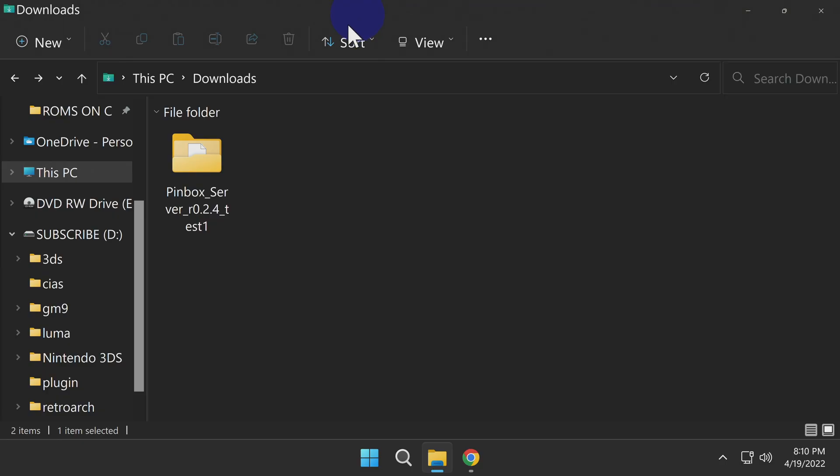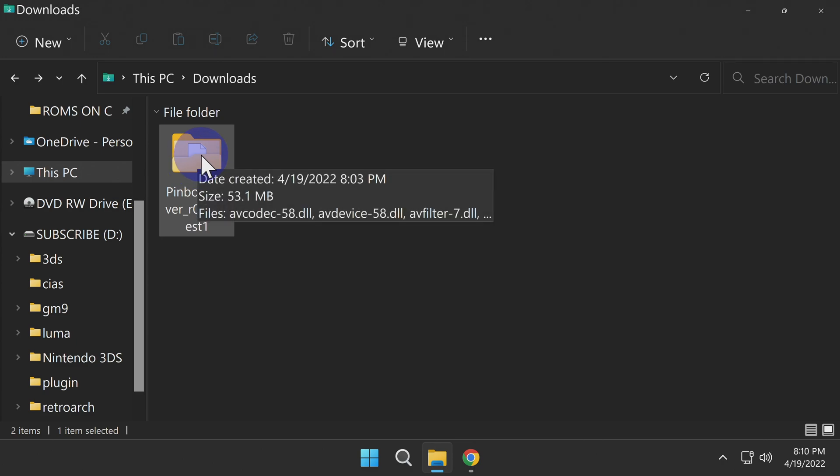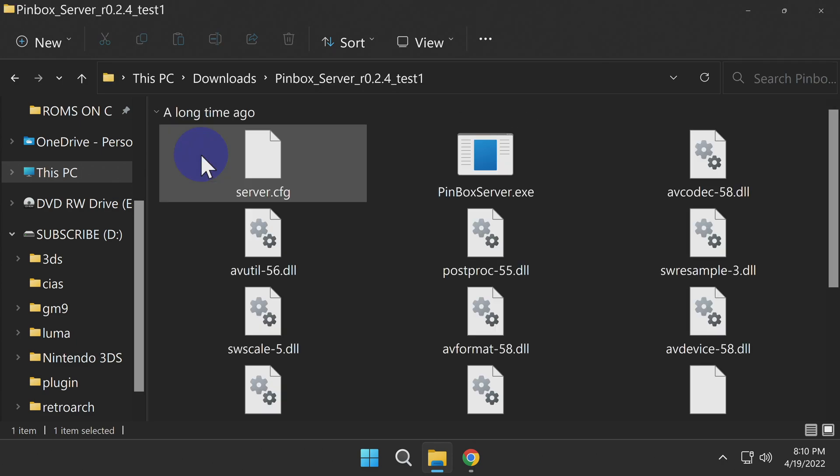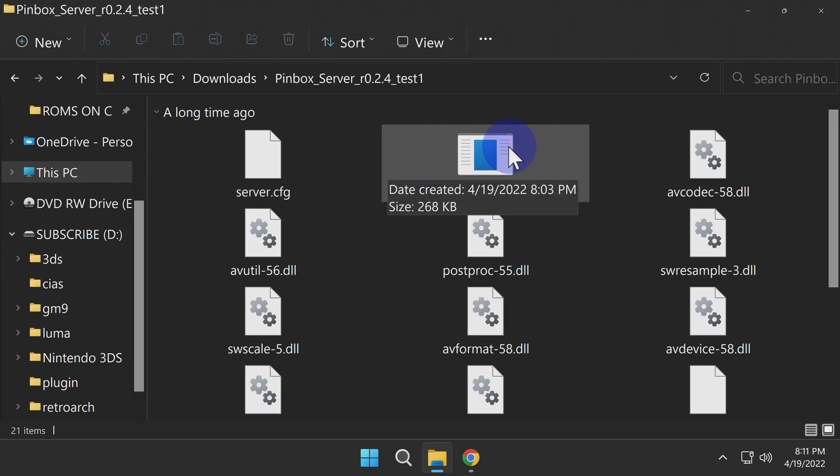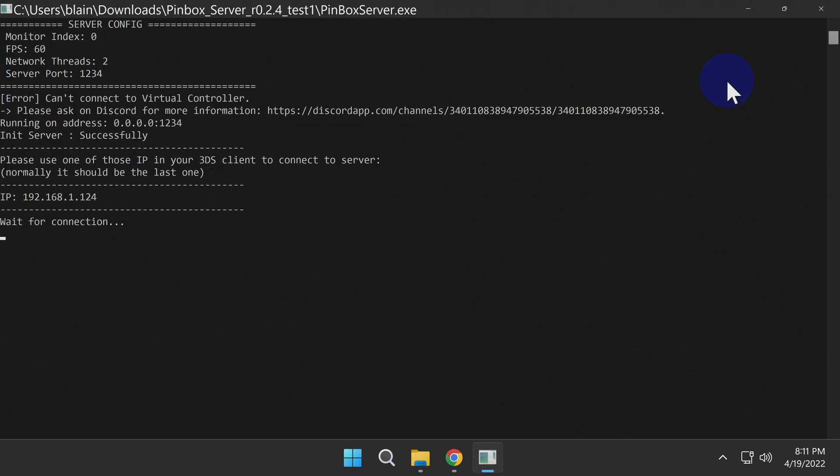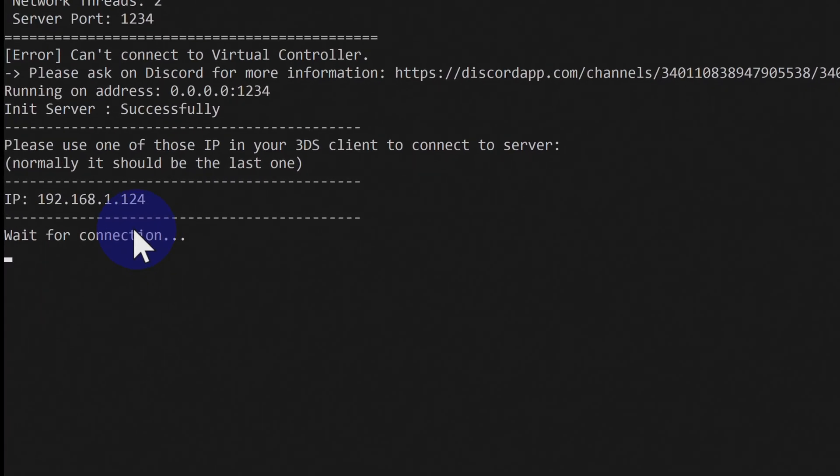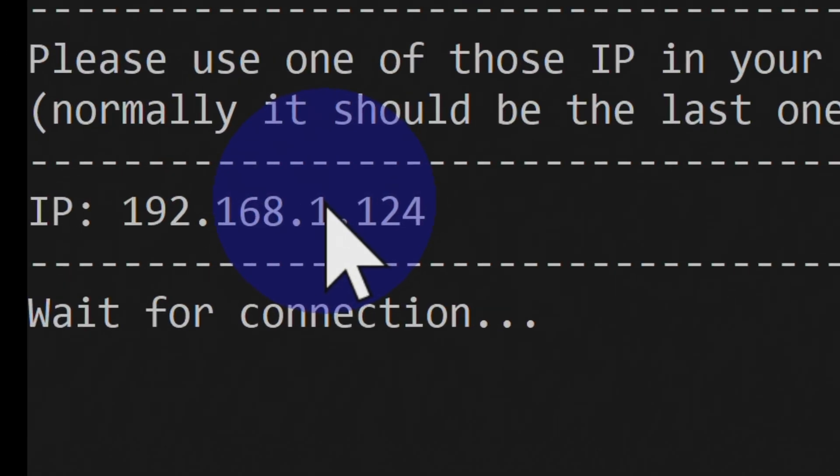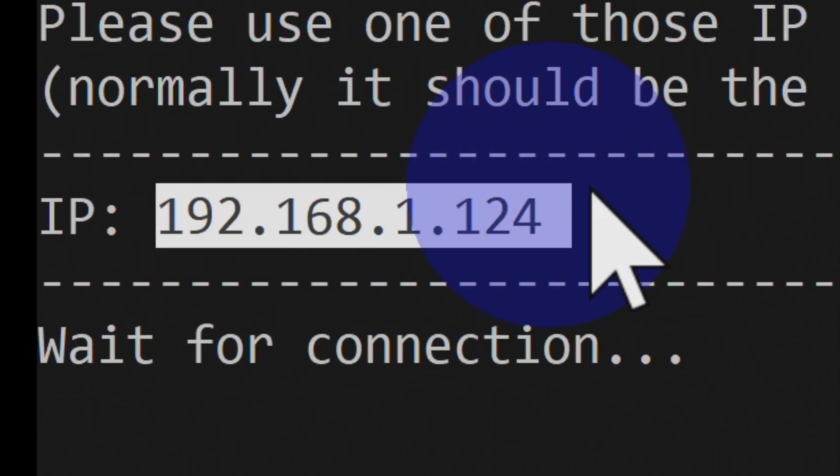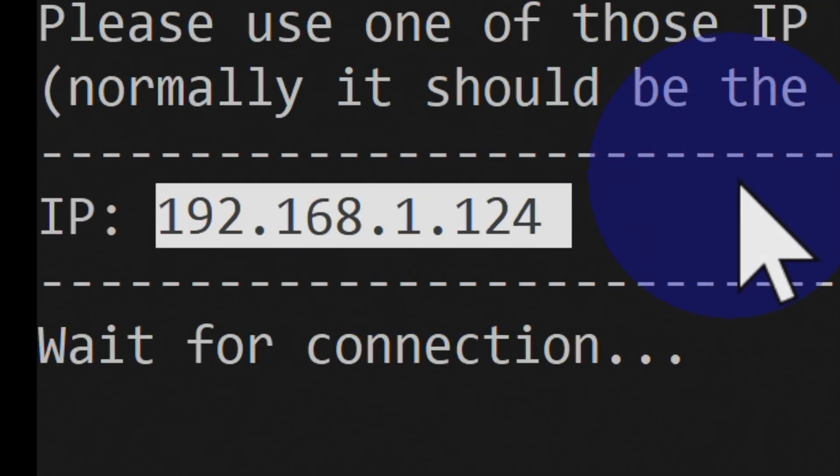Back in your Downloads folder, navigate to and double-click into the Pinbox Server folder. Inside this folder, locate the pinboxserver.exe file and double-click on it. In the text information that appears, you'll be presented with a confirmation that the server is active and an IP address. You need to make note